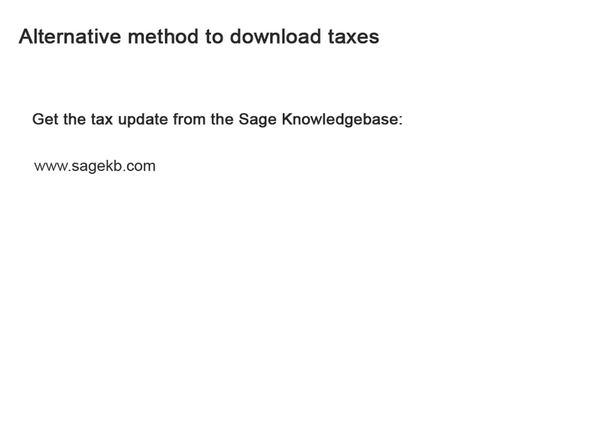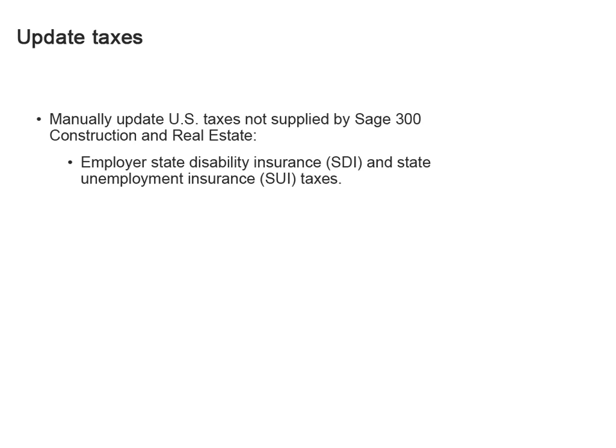If you have trouble using the Download Taxes command from your payroll application, you can go to the Sage knowledge base and download them from there. Great. Before you process checks for the new year, don't forget to update rates and limits for the U.S. state disability and state unemployment insurance taxes. Remember, Sage doesn't maintain these for you. Right. And, I should remember to update local taxes as well. I'd better put a note on my calendar so I don't forget.